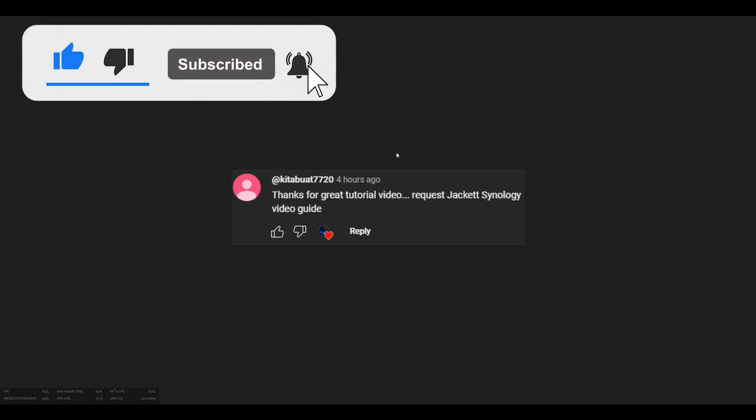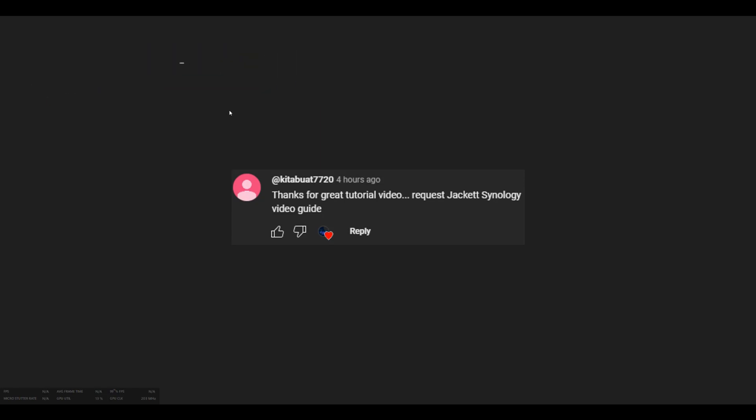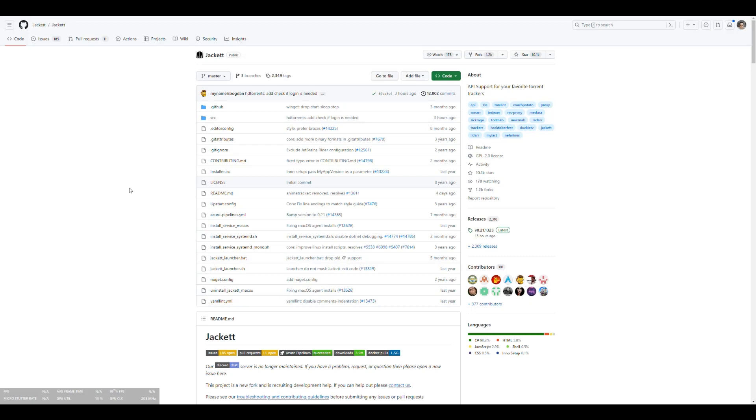So this one is going to be about the application named Jackett. It was a request by Kitabwat7720. They said they want to see a Jackett Synology video guide so we're going to do that. But I also have some other video requests that I need to push so I'm going to probably put them in between the series so you'll see like every once in a while a video that is like a parenthesis. So yes, let's talk about Jackett.